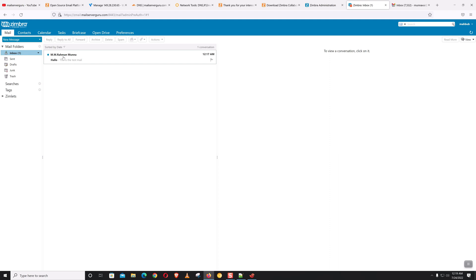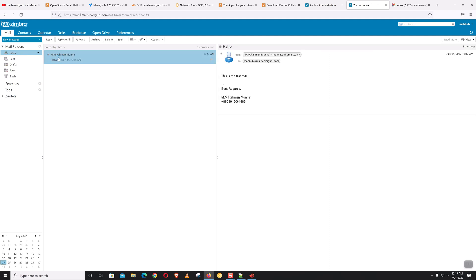Here you can see that our mail reached the user's inbox. We have successfully installed and configured Zimbra mail server on Rocky Linux and it's working just fine. That's it for today — thank you for being with me. If you haven't subscribed to my channel, please subscribe; it will encourage me to create more videos. Thank you and I'll see you in the next video!